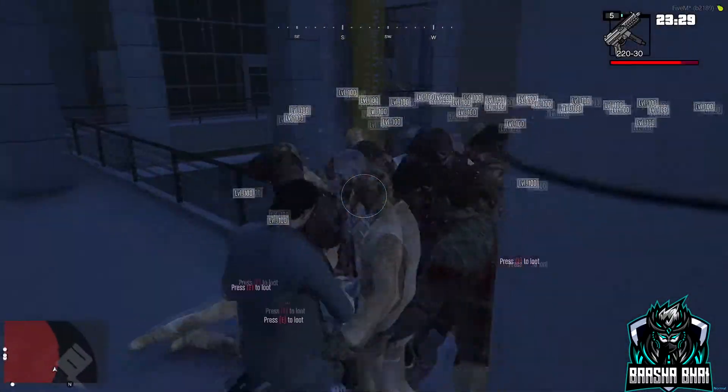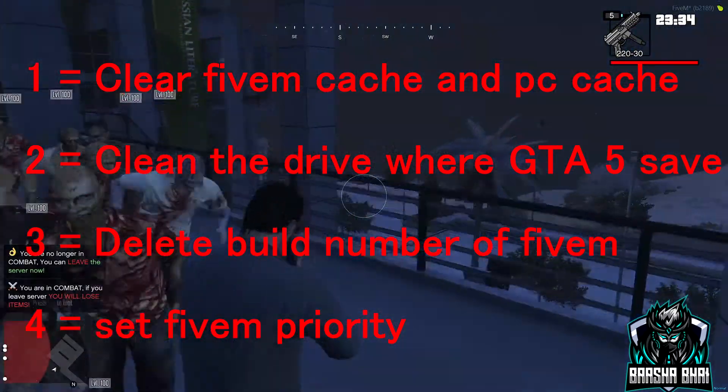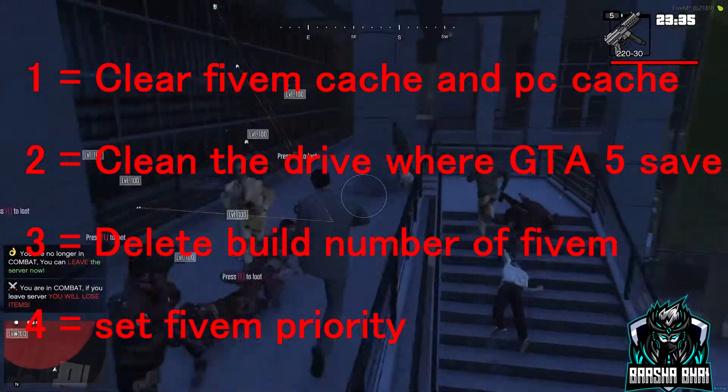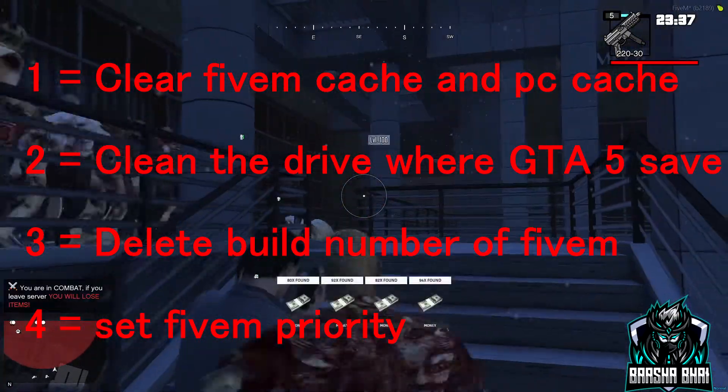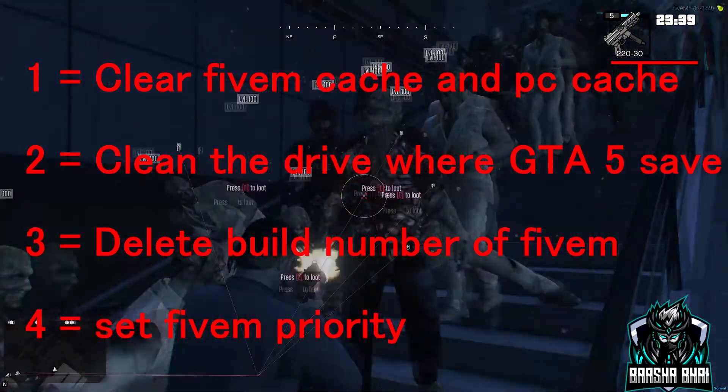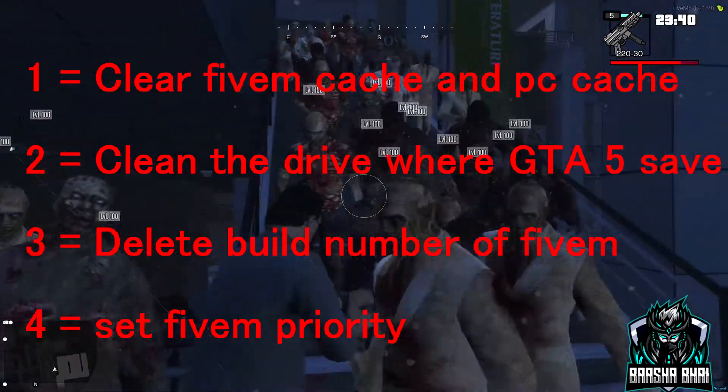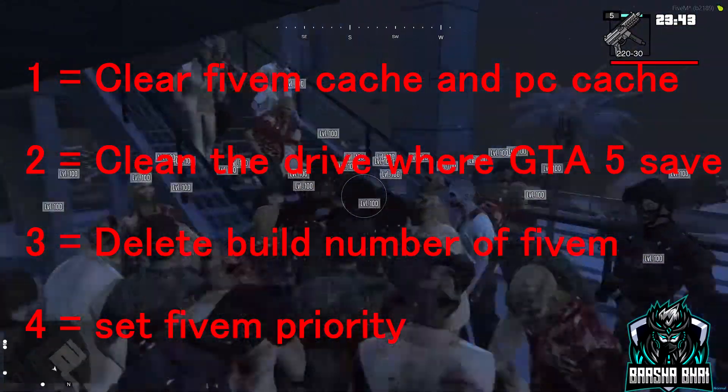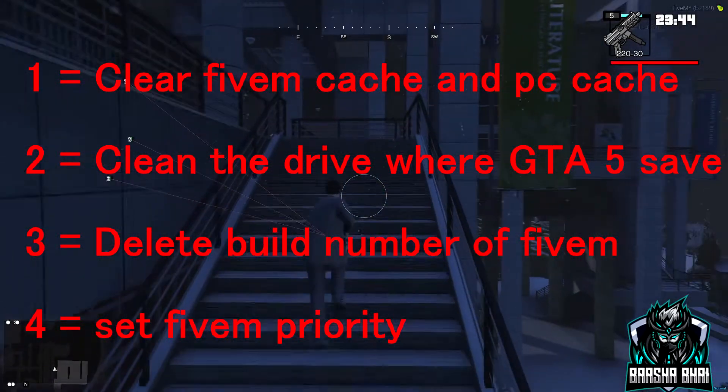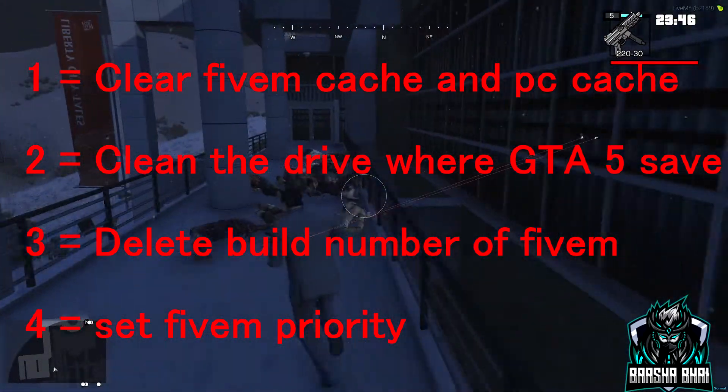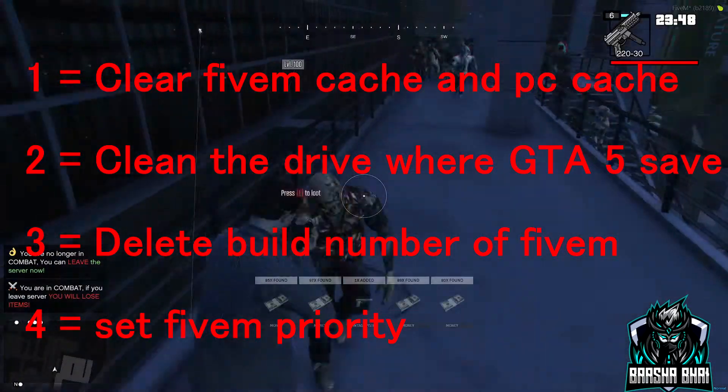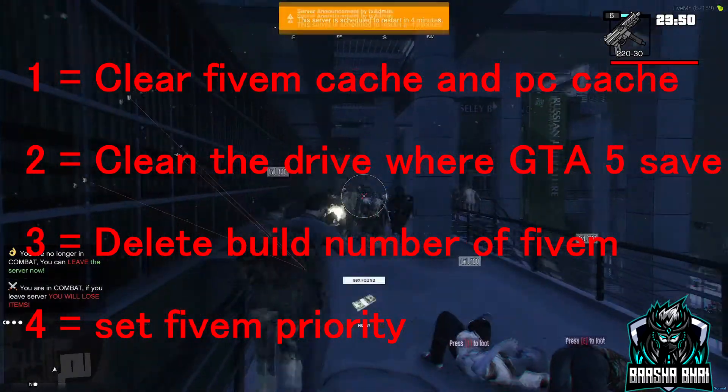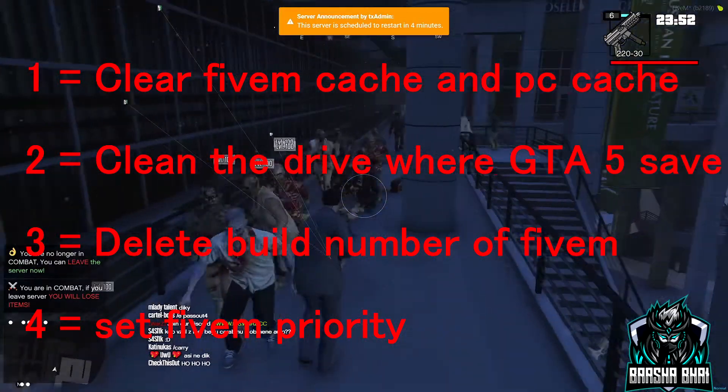We're gonna solve these problems in four steps. The first one is clear FiveM cache and PC cache. The second one is clear the drive where GTA 5 is saved. And on the third number, we have to delete the build number of FiveM. So after these three steps, if the problem isn't solved, the fourth one is set FiveM to the priority. Okay, so now let's begin the video.